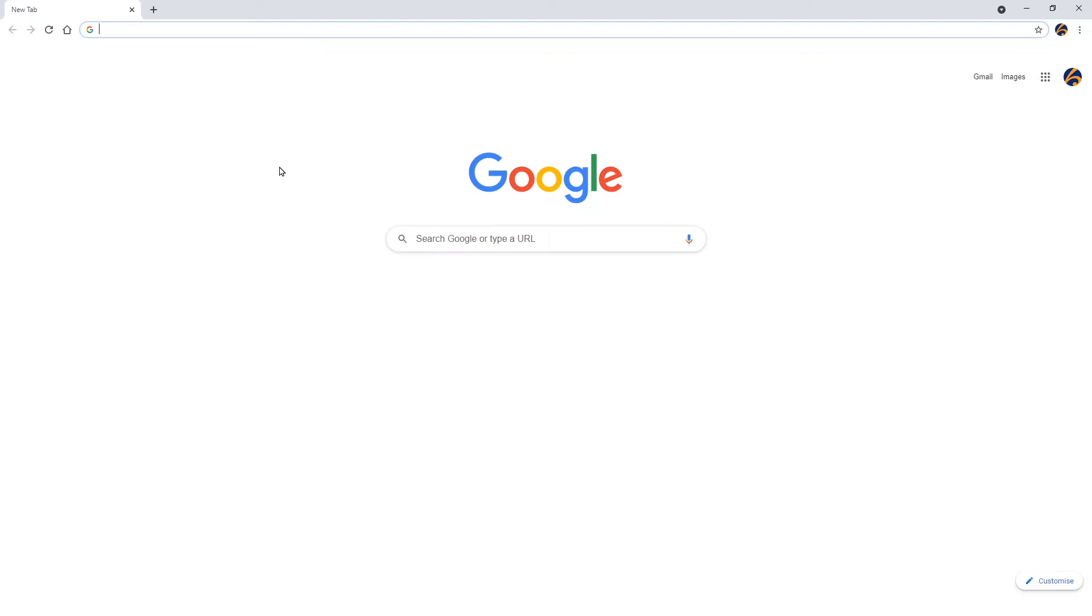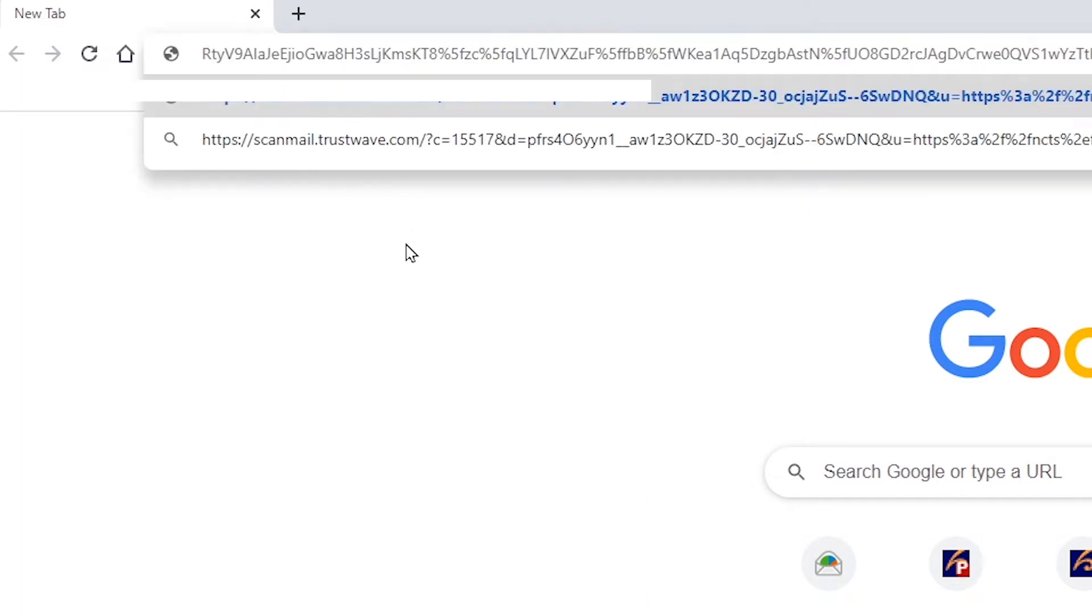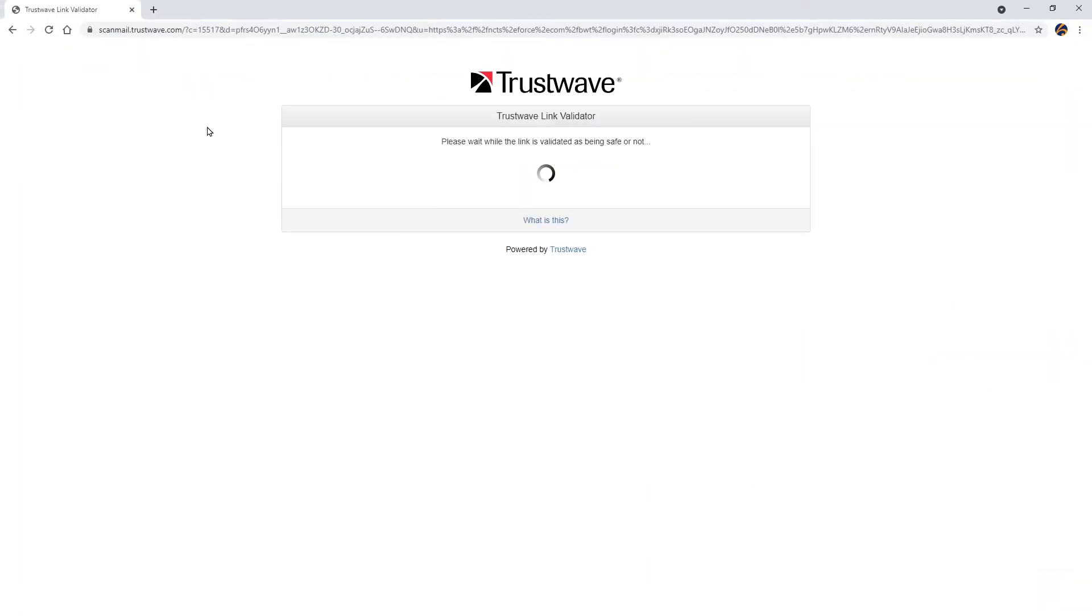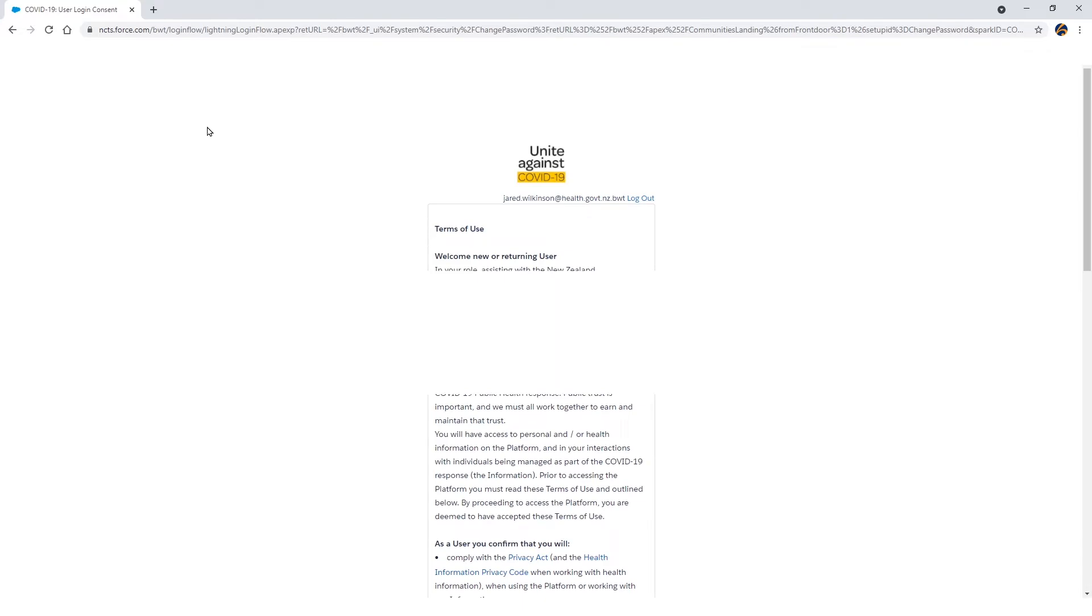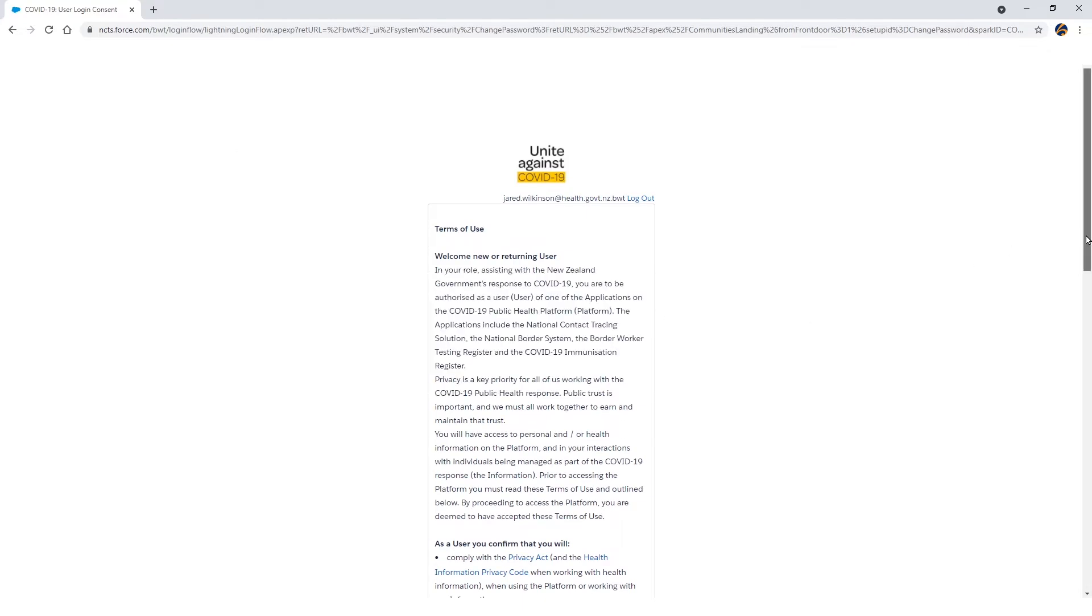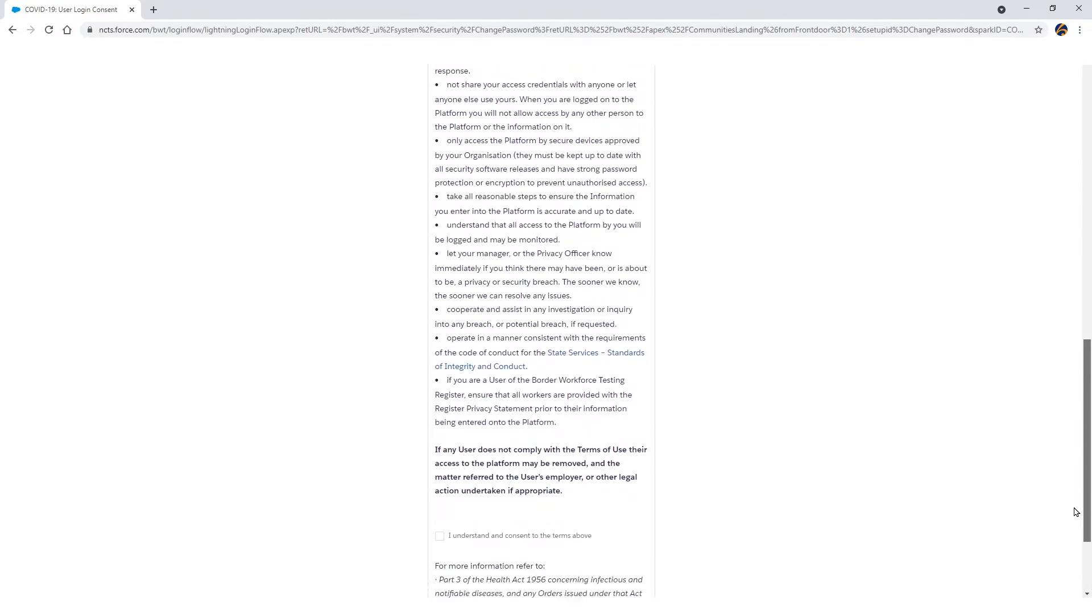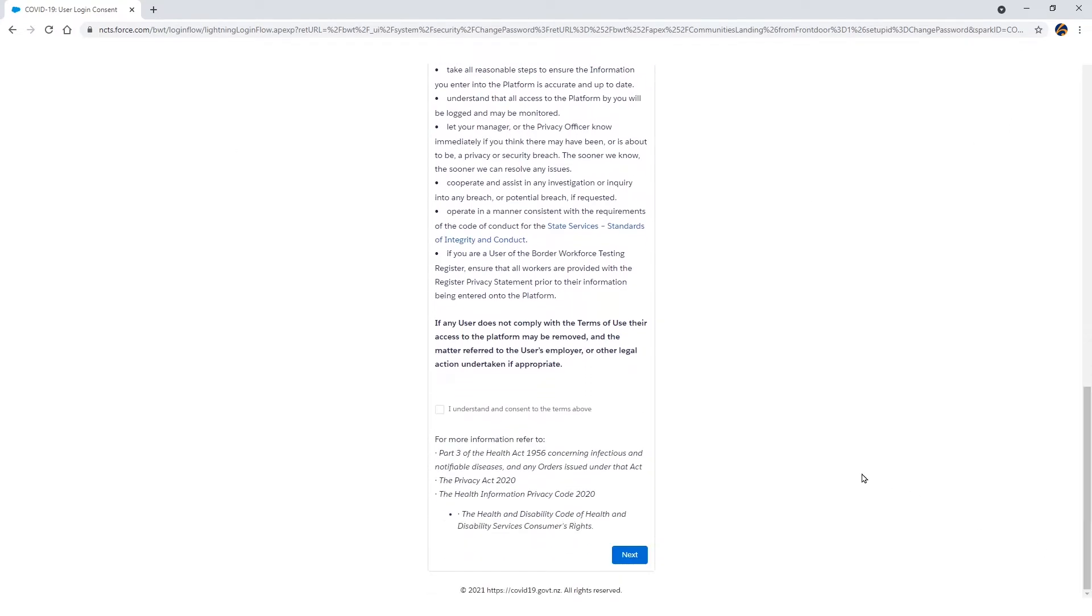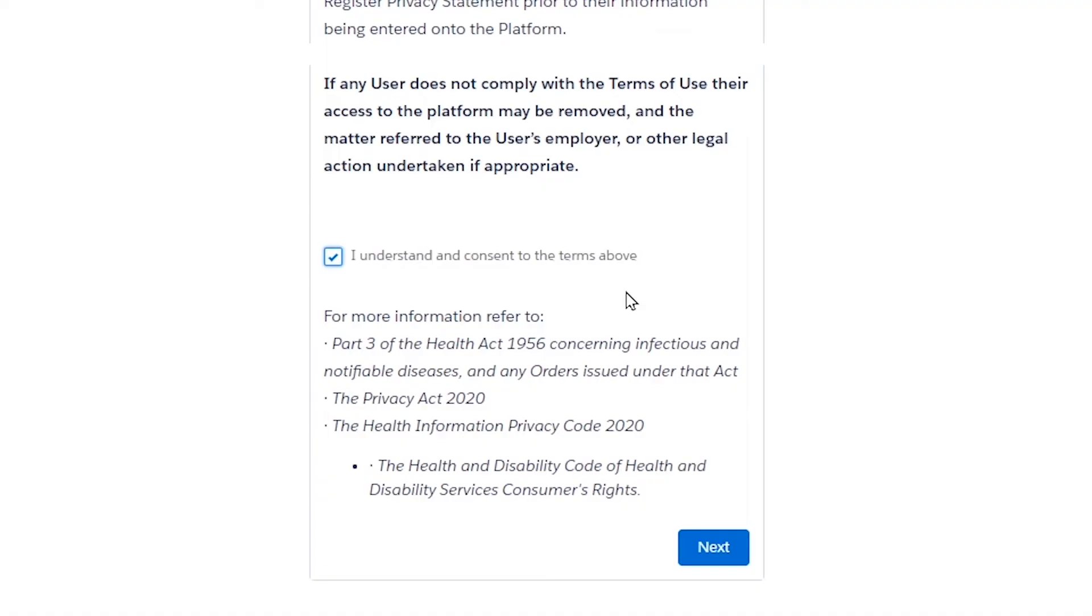After pasting the link into Google Chrome, the Border Workforce Testing Register Terms of Use will appear. Scroll down and read the Terms of Use. Select the Declaration tick box to say that you understand and consent to the Terms of Use. Select Next.